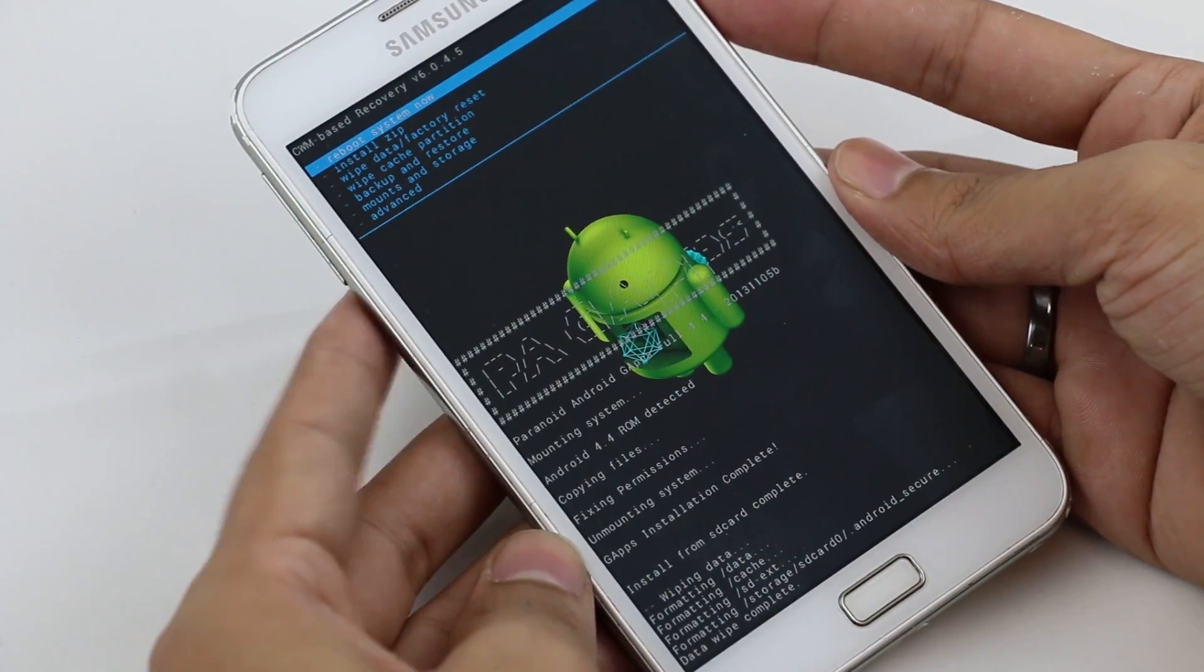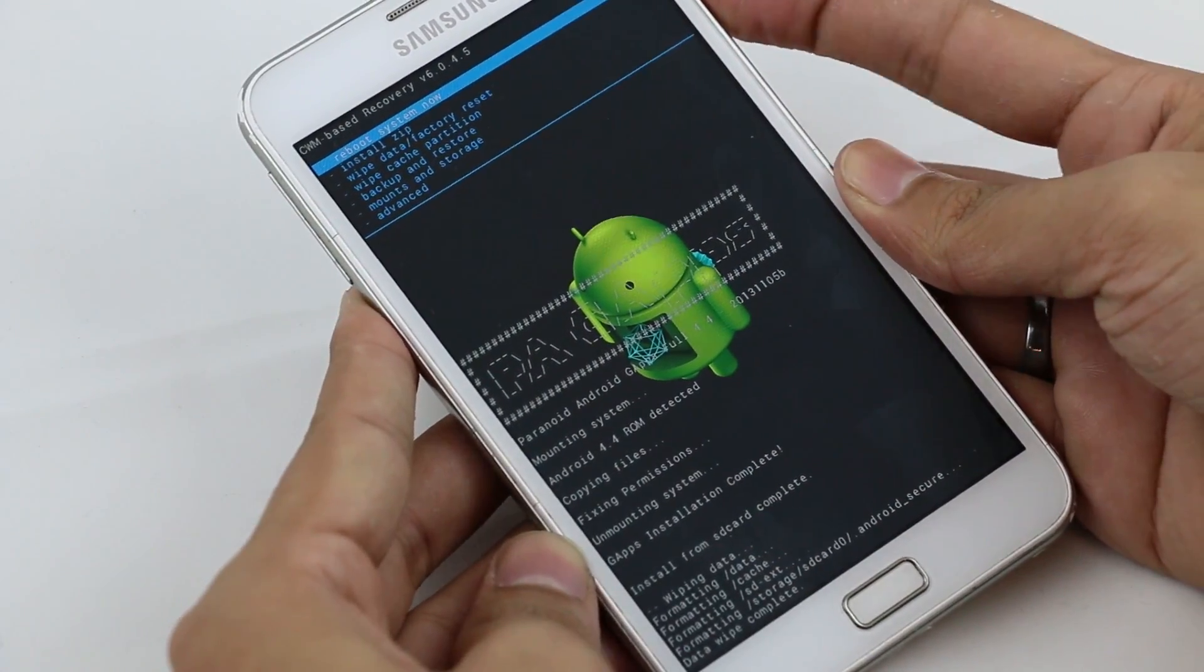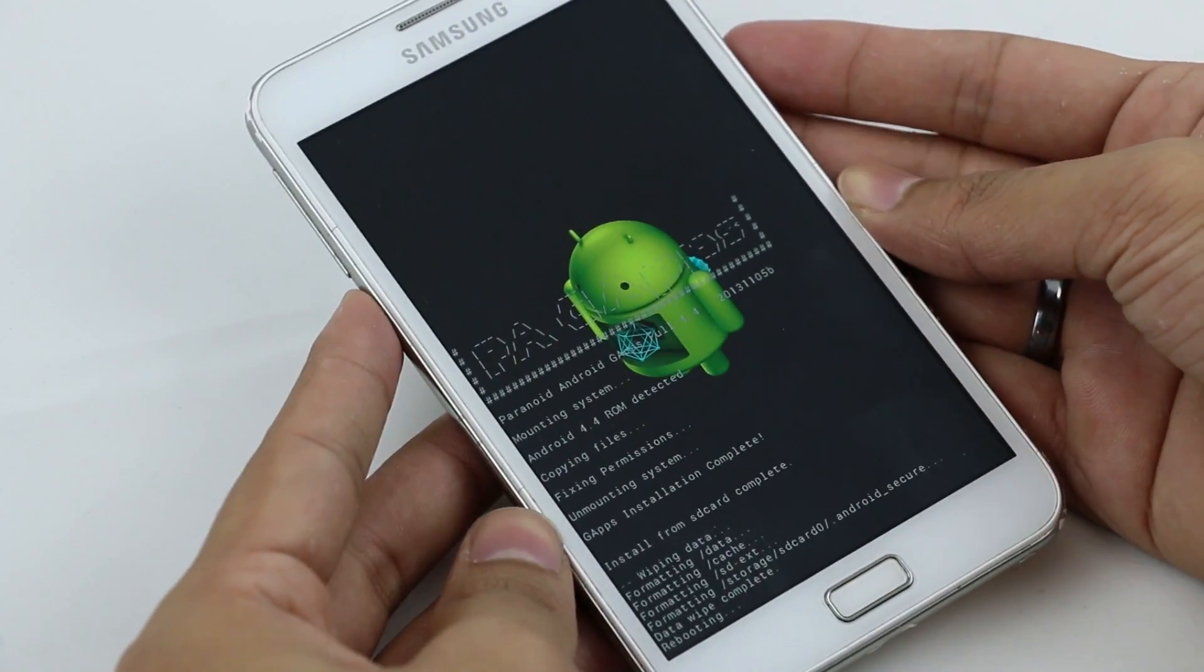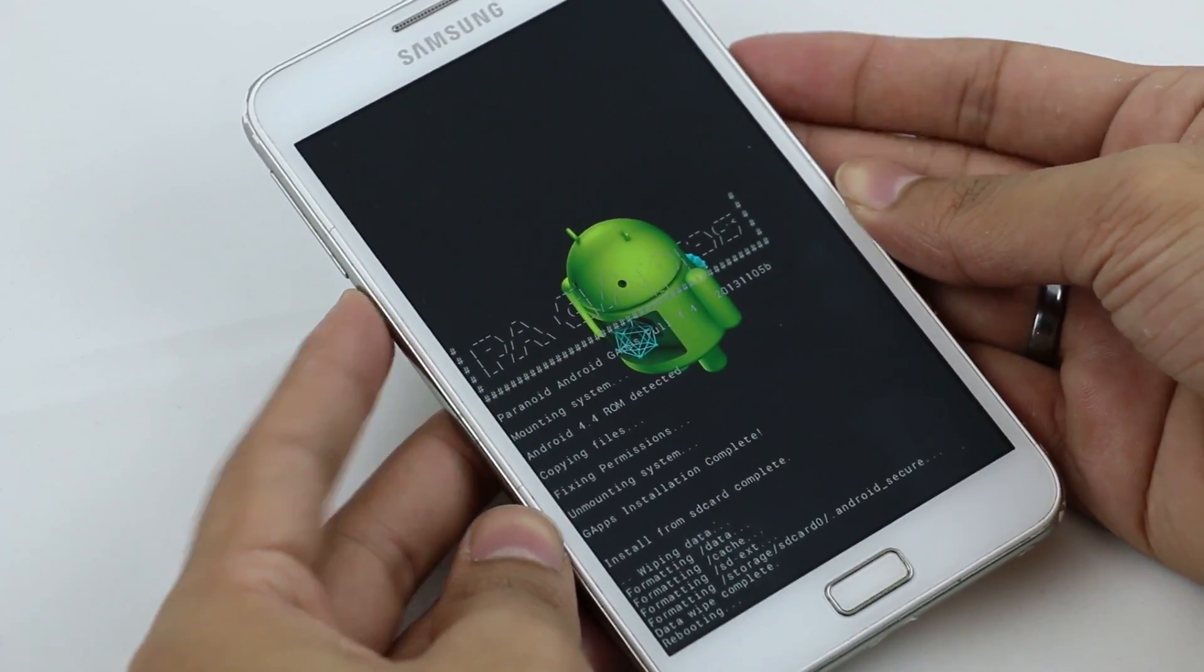Okay that's done. Now hit reboot system now. Wait for the phone to boot back.